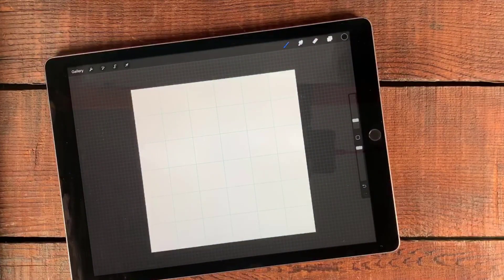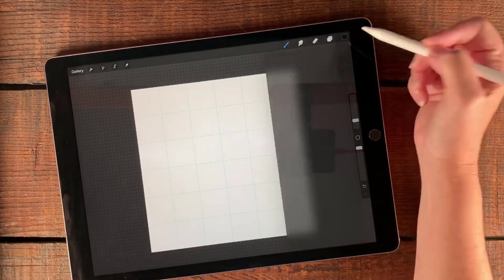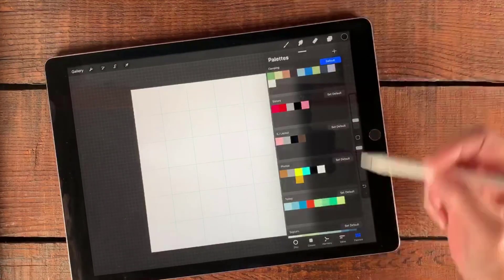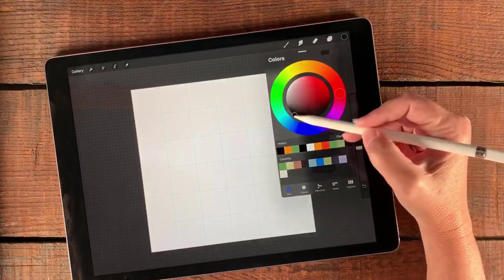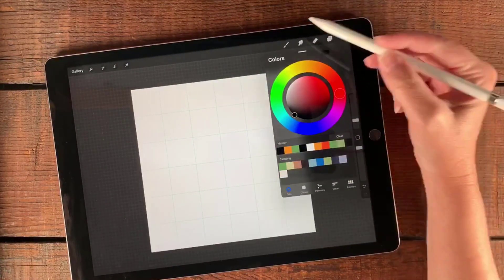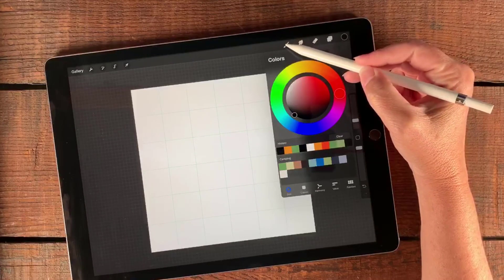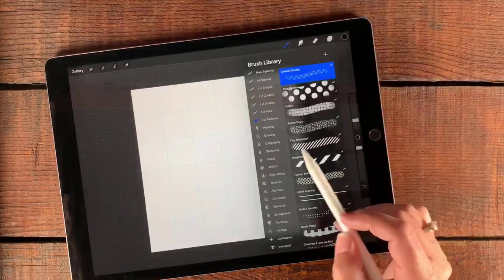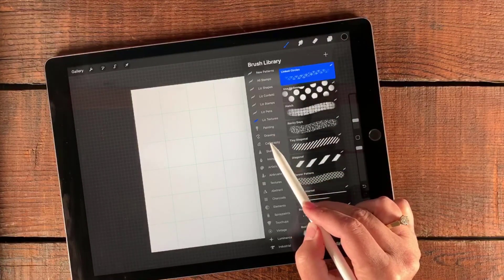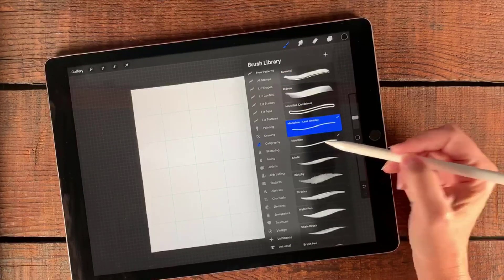The first thing I'm going to do is make sure that I have black selected. I'll take black from there, or if you're in the disc, just tap black to get the black color. Then I'm going to go to my brushes and go down to calligraphy and select monoline.